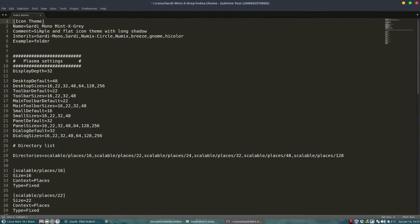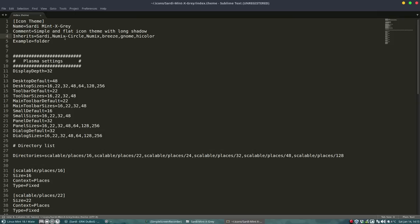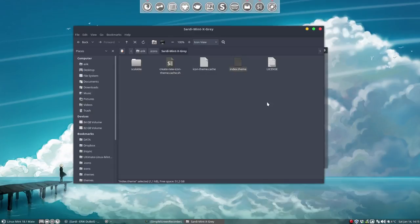So the Sardi mono is gone. We're going to inherit not from mono but from Sardi itself so we can get rid of all this. So now we are telling the system, control save. We're telling the system this is your name. And if you don't find a file in this folder here then you go to the Sardi for all the rest of the icons. Done.